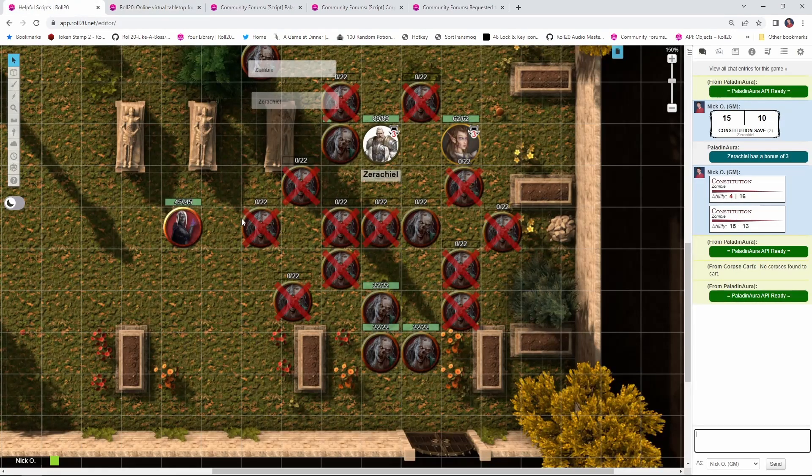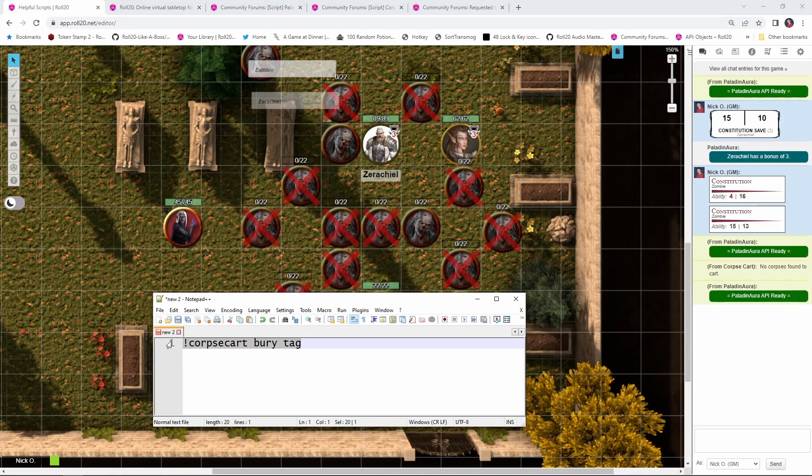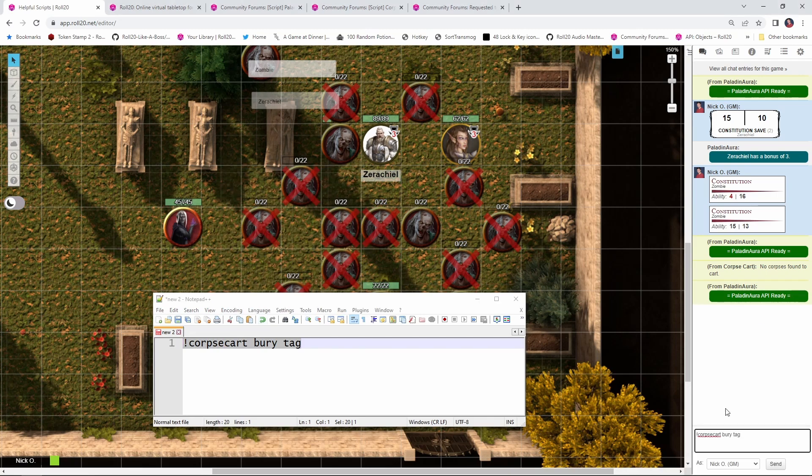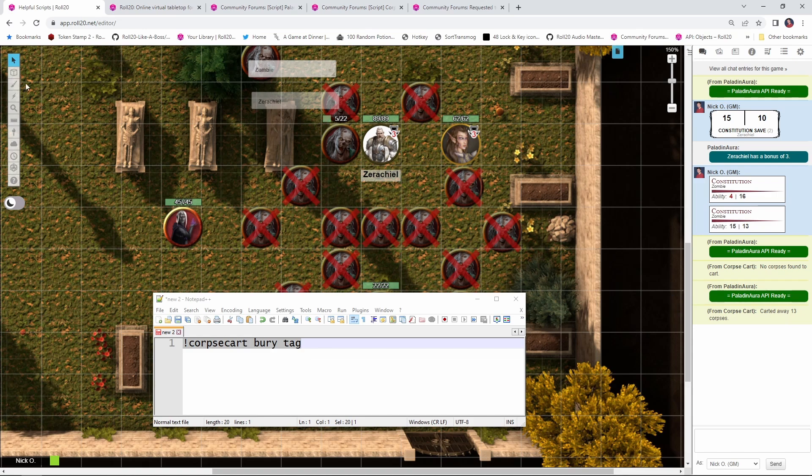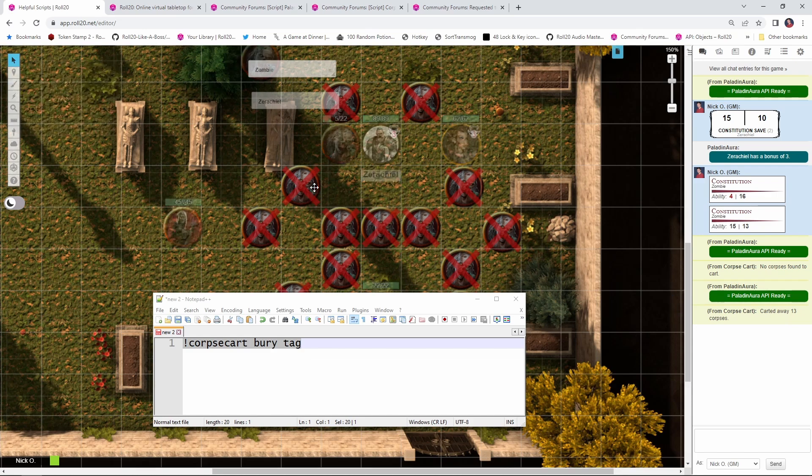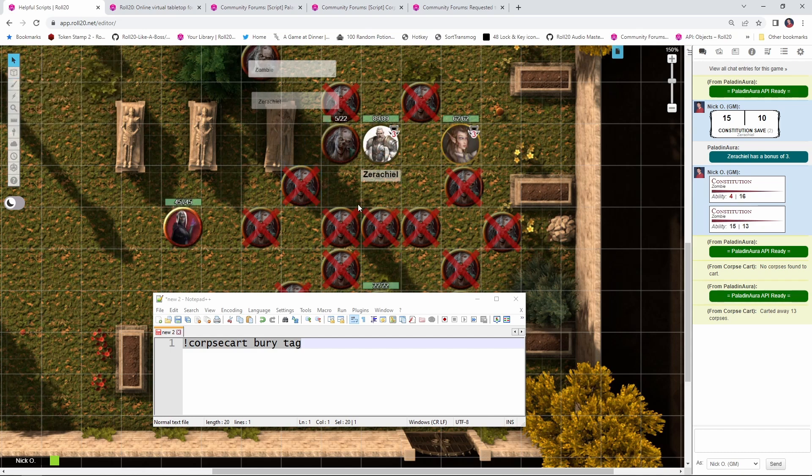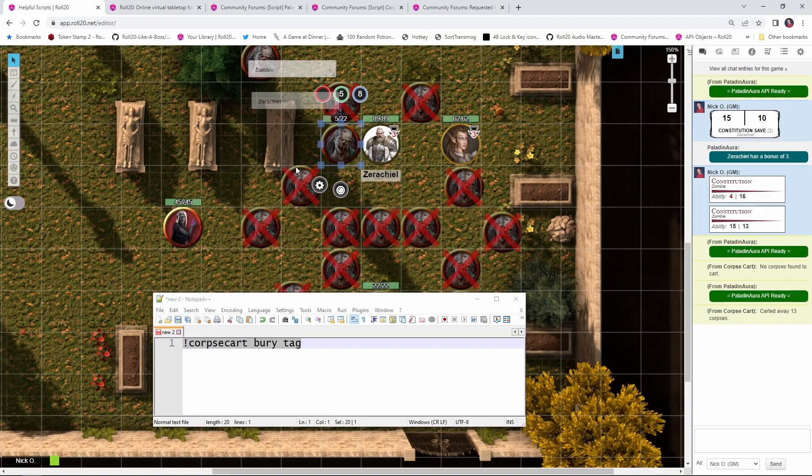we can go back into our game. We can grab our Corpse Cart command, paste that in there, run it. And now you see that all of those tokens have been moved and Corpse Cart is saying that it carted away 13 corpses. I cannot click on them anymore because they are actually on the map layer. So if I go to the map layer, I can click on these guys. But now if I go back to the token layer, I can't. And as you can see here, that's great because it moved everything to the map layer. Now the tokens that are still alive aren't being overlapped and it's easier for me to track things.